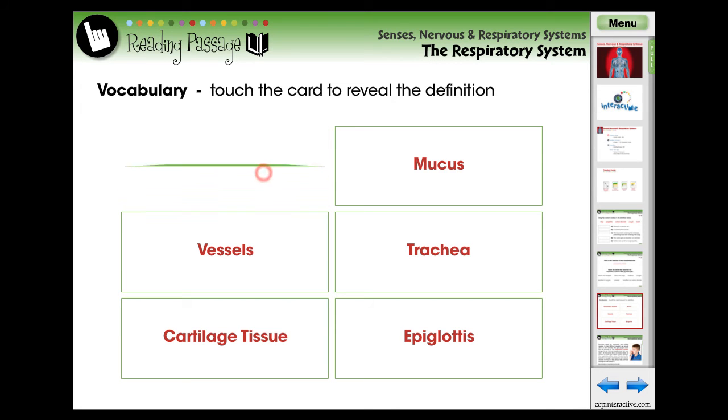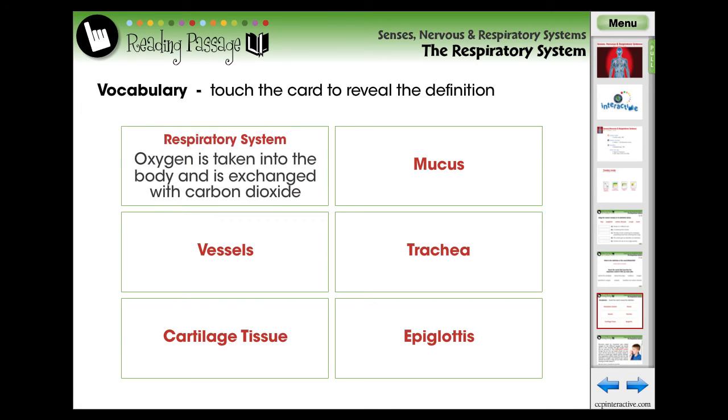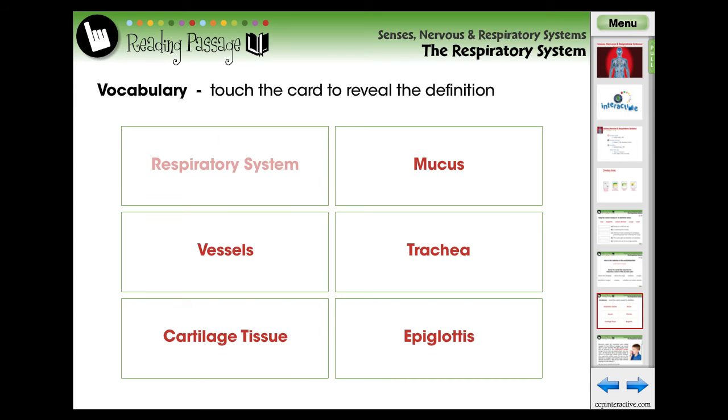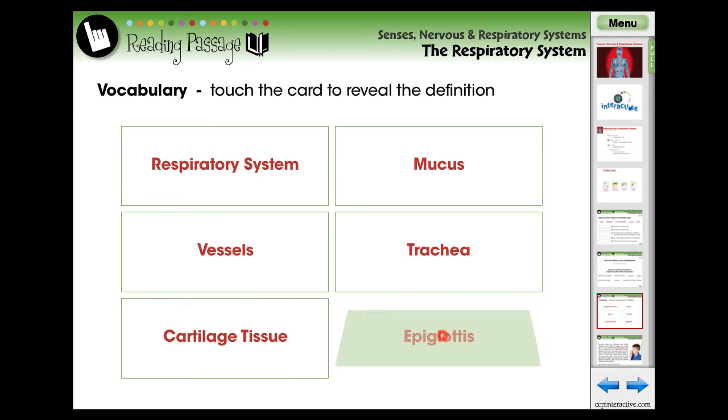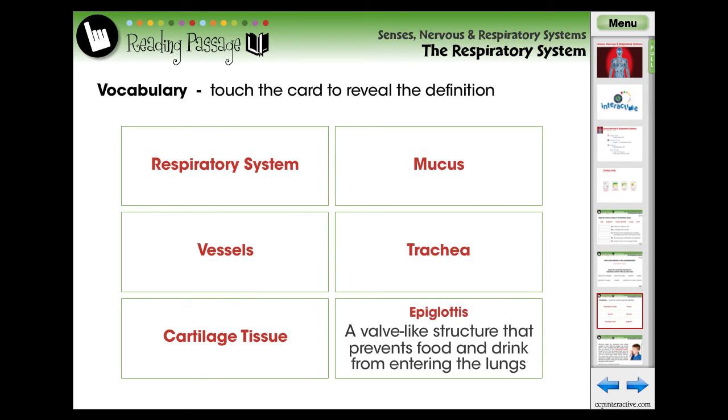Using vocabulary flashcards, we identify six terms that each student should comprehend prior to reading the following reading passage. Touch the card to reveal a simplified definition.